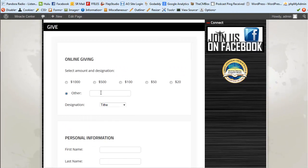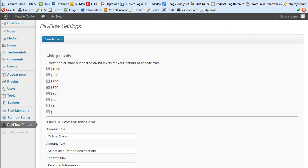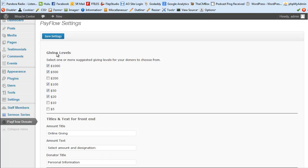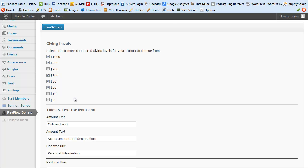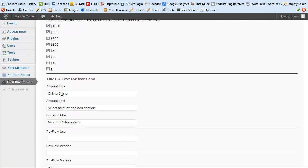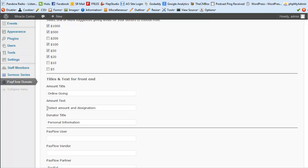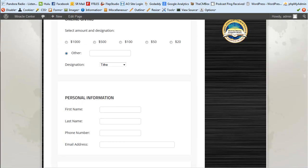Once you download and install the plugin, you'll see a Pay Flow Donate area in the dashboard. You'll have the giving levels section — by default none are checked, but you can check predefined options and hit Save Settings. There's always the Other option where people can enter their own amount. You can also set the amount title — in this case 'Online Giving' — and a designation label.